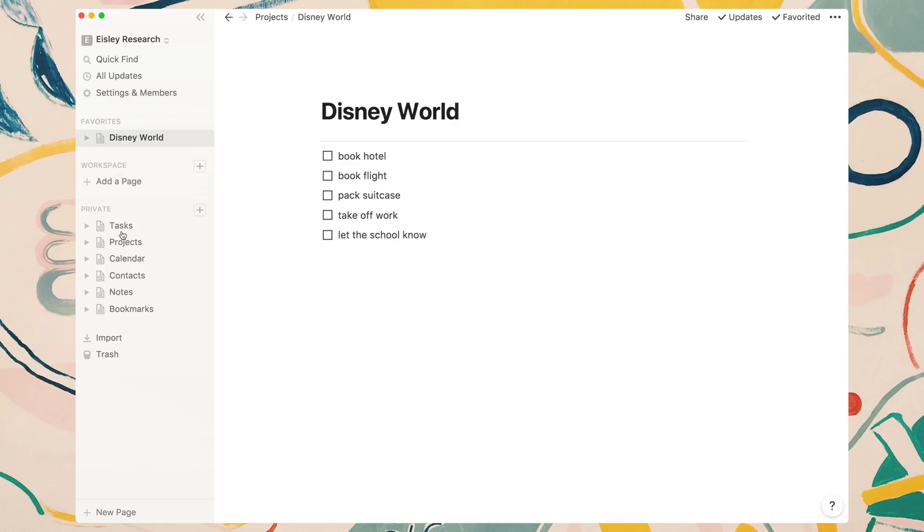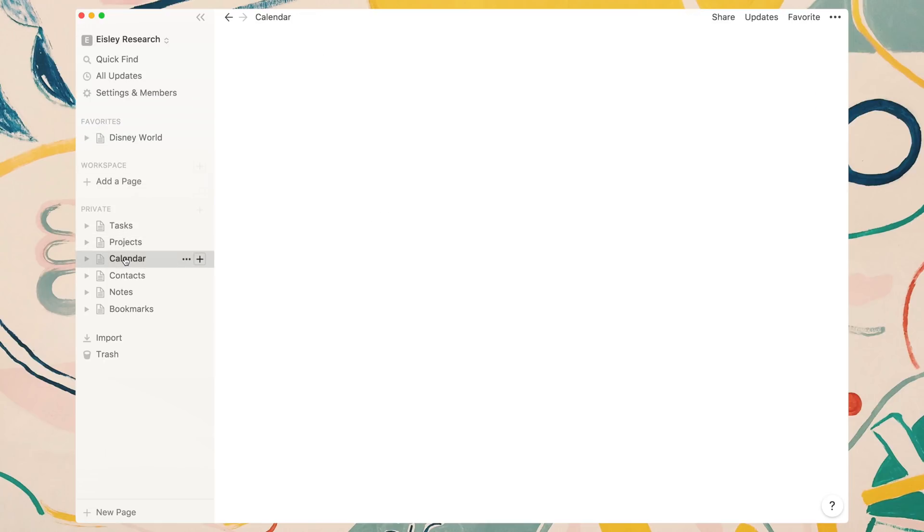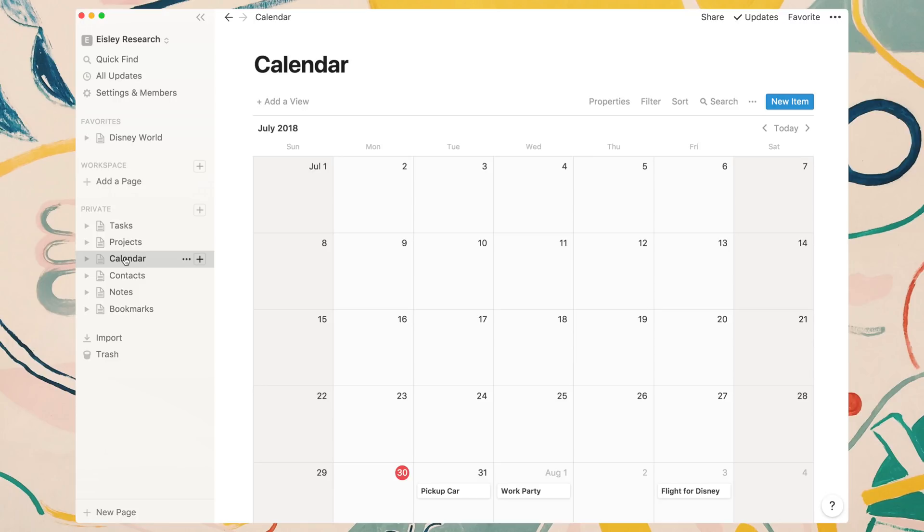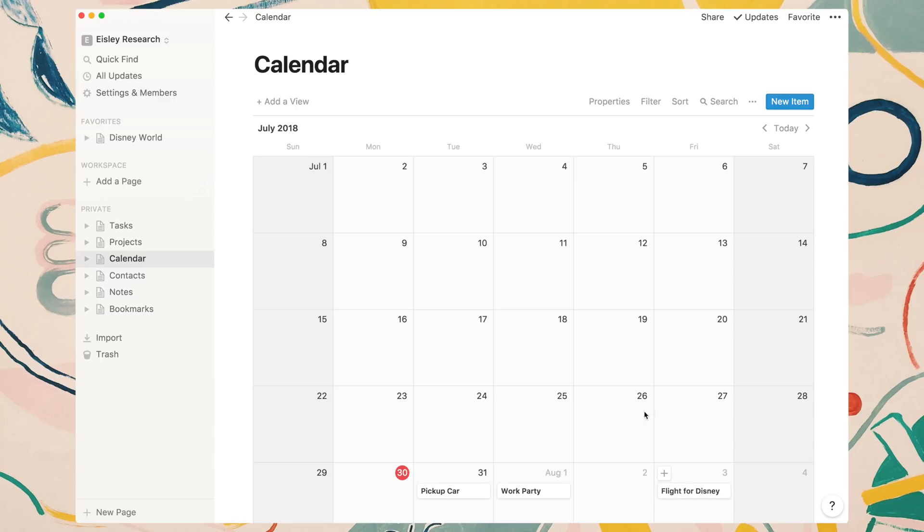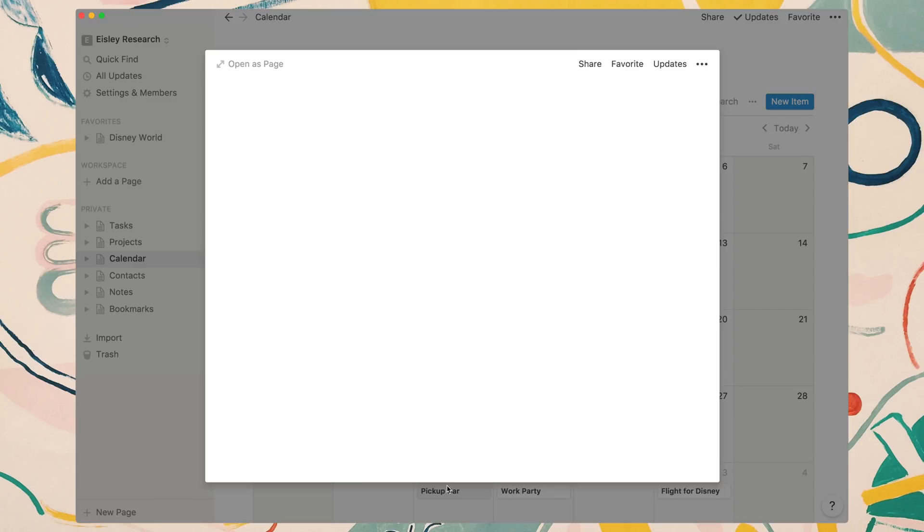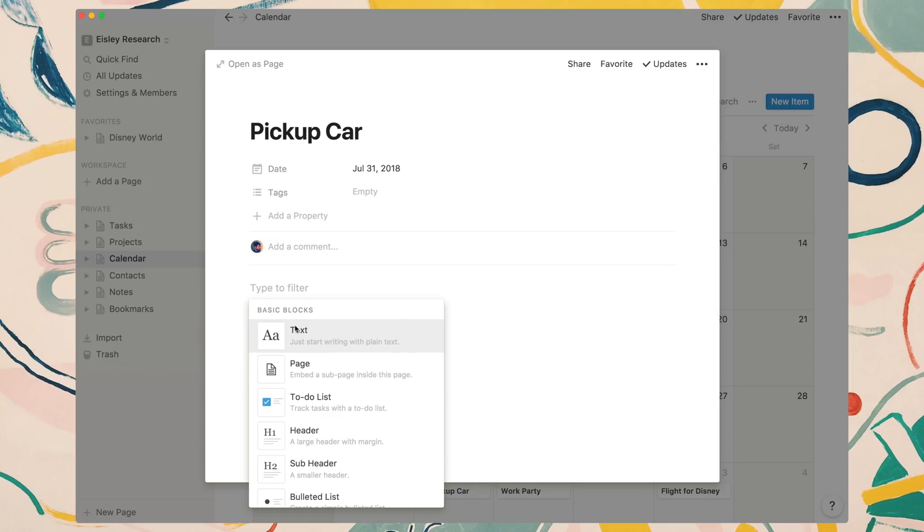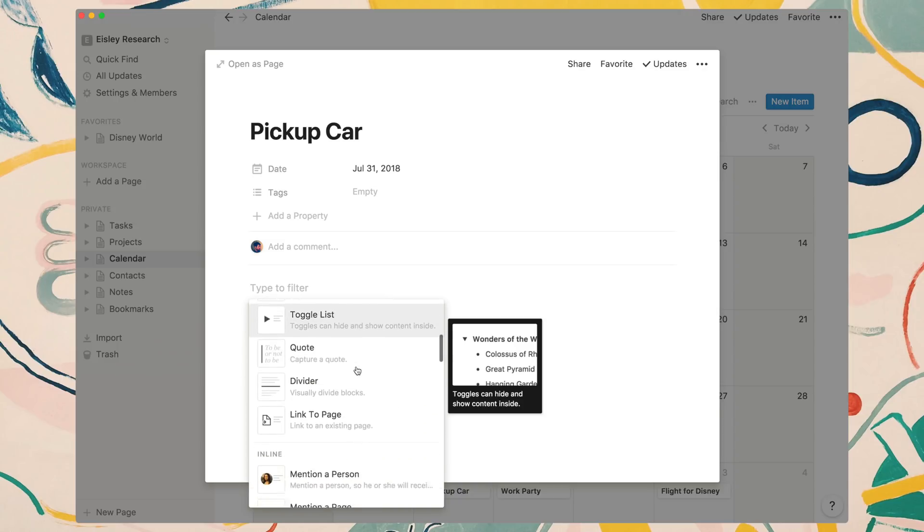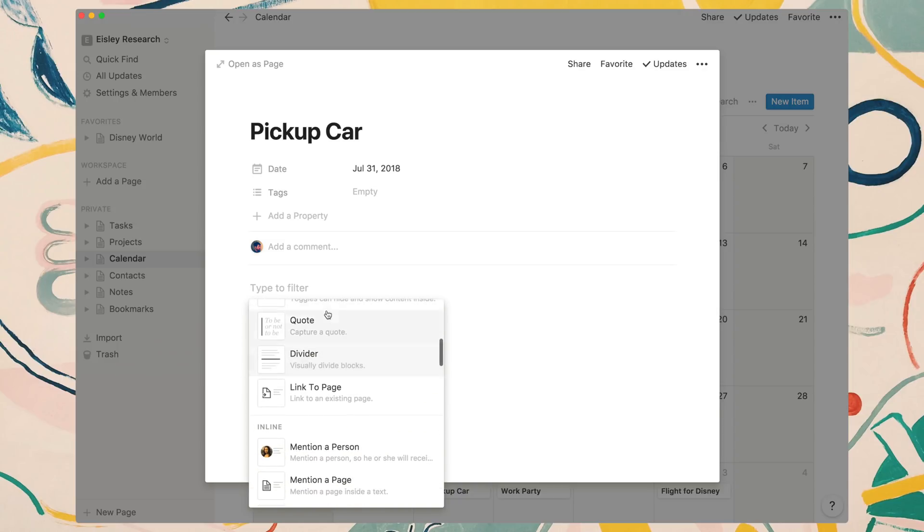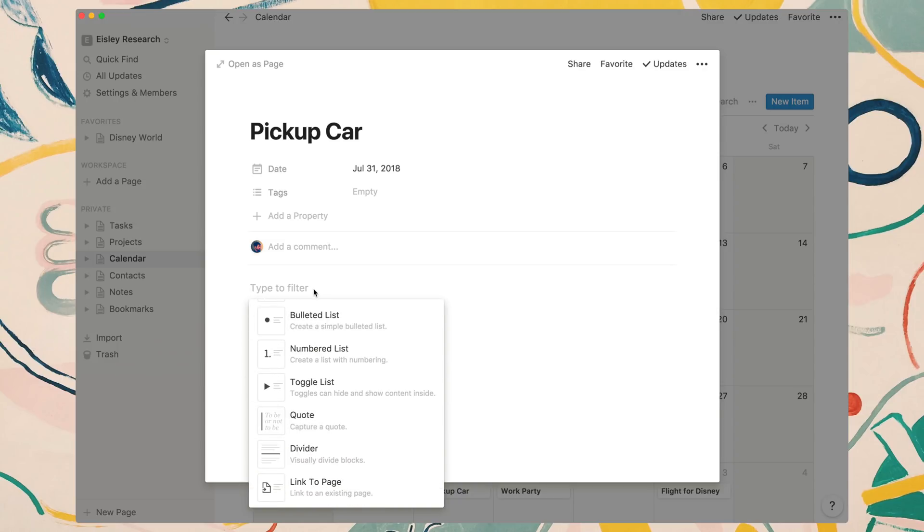If we move to the calendar page, Notion actually has the ability to add a whole calendar inside a page, which is actually kind of amazing. As you can see here, I have a couple events. I have pickup car, work party, and flight for Disney. Now you might be asking yourself, well, Jeff, I already have a calendar. I use Google Calendar, I use Apple Calendar. The difference between a calendar in Notion versus other calendars is that when you click on an event, it's technically like a page. If you click here, you can start typing notes. You can add different blocks just as you would in any other page, which gives you that extra boost to your calendar events, allowing you to add more information as needed.